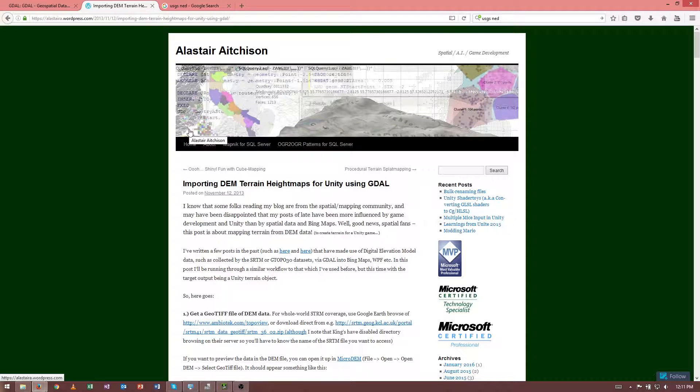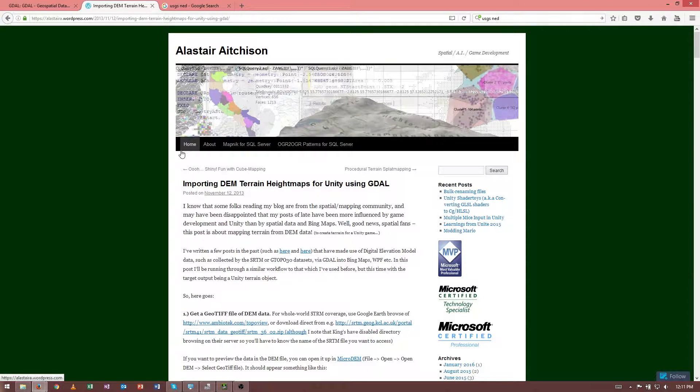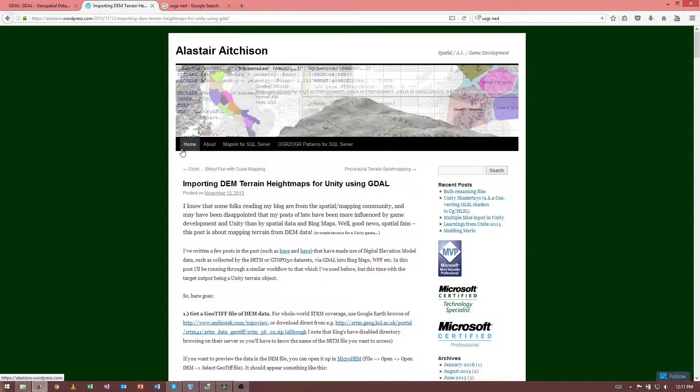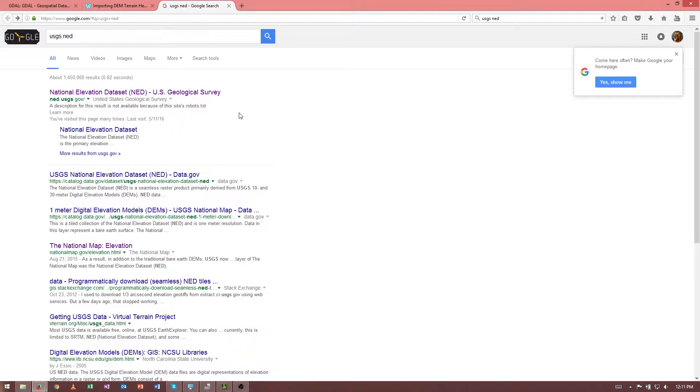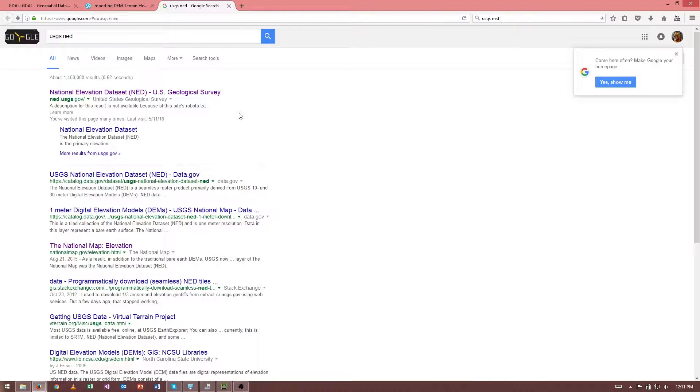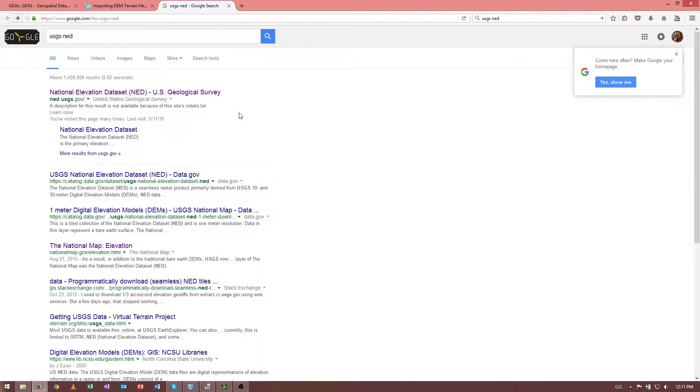So, as a primer, terrain data, as you may or may not know, is represented as a Digital Elevation Model, or DEM. These are typically rastered datasets that are very similar to image files you might be familiar with. As a matter of fact, some Digital Elevation Models are stored as TIFFs.